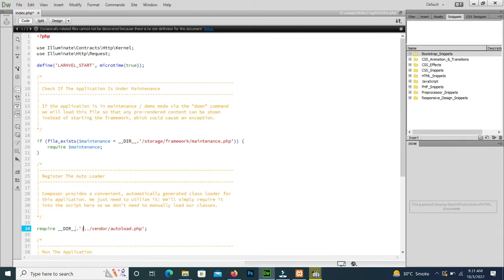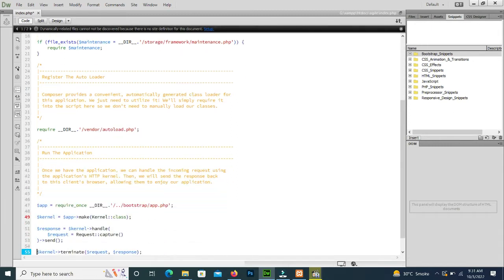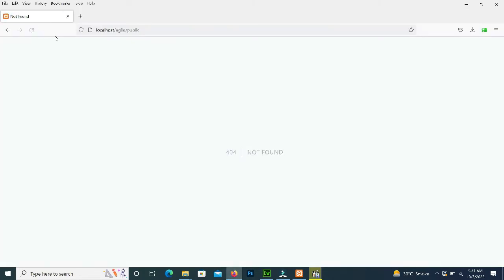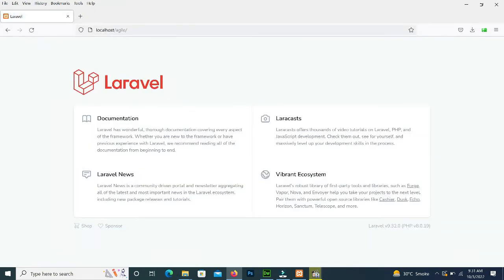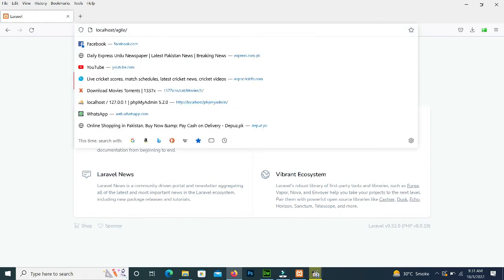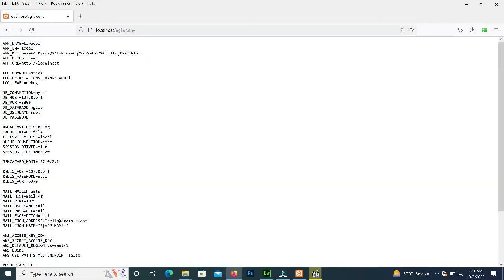We also remove the double dots from vendor and from bootstrap. Then we reload the URL — it shows an error on 'public', so we remove 'public' from the URL and press Enter. The project shows fine. But the issue is security — if we type .env in the URL it shows all the information: database name, username, mail mailer, mailbox, etc. A hacker can easily hack our website.